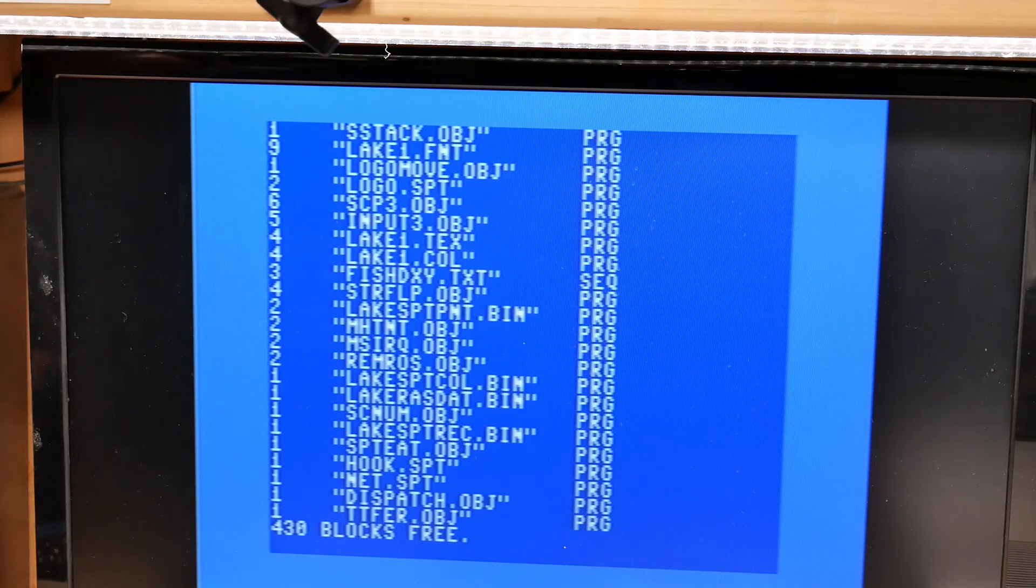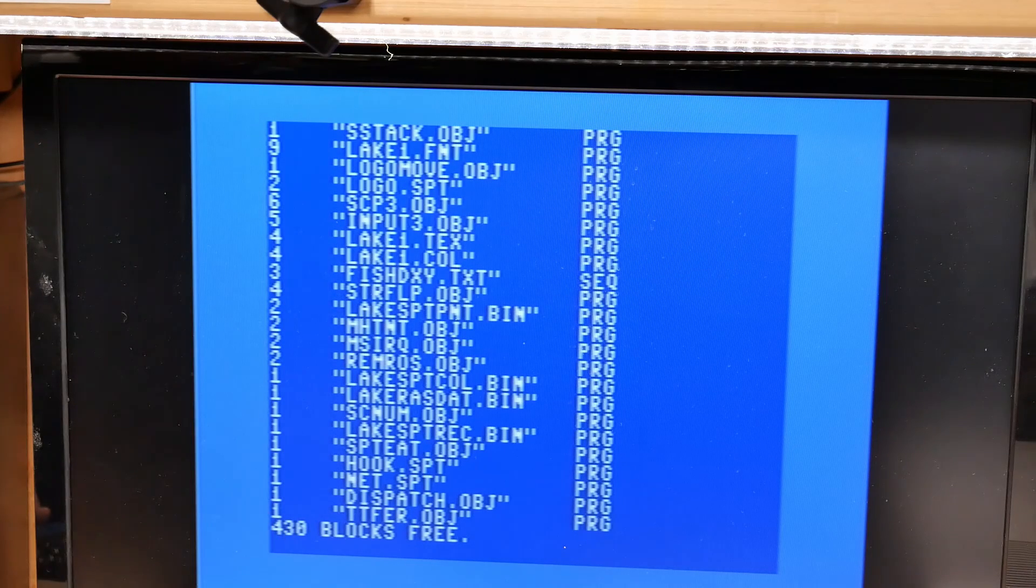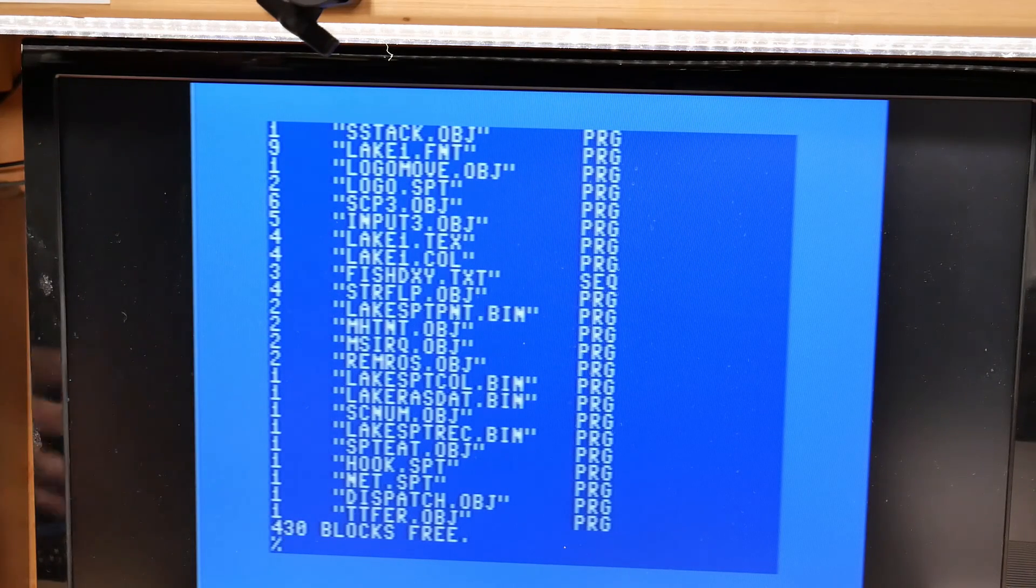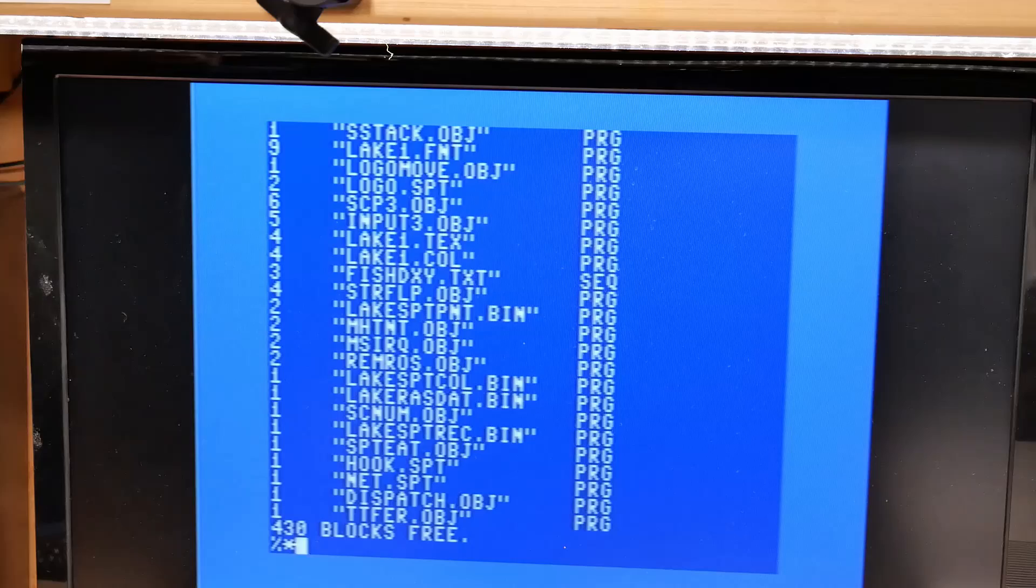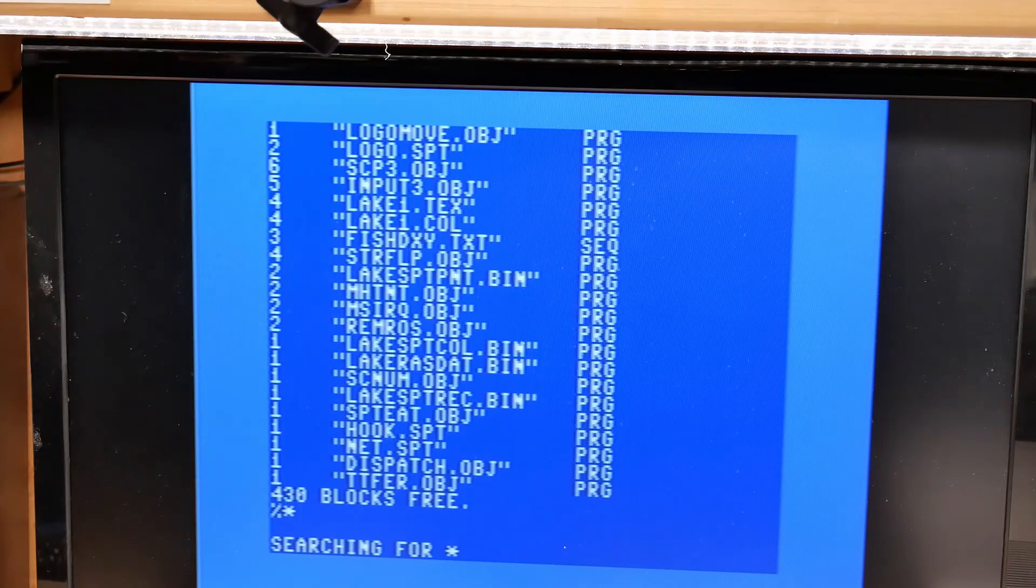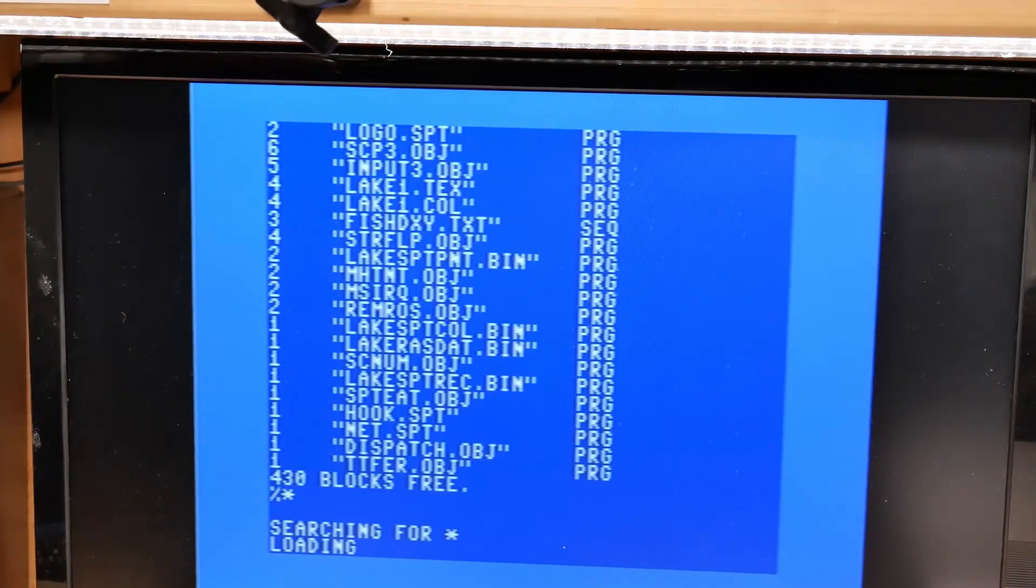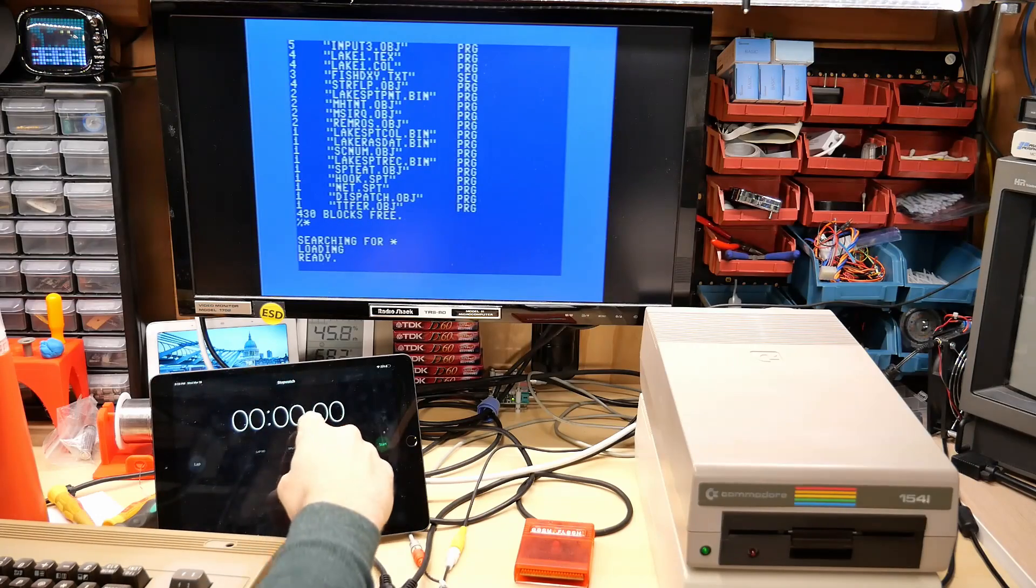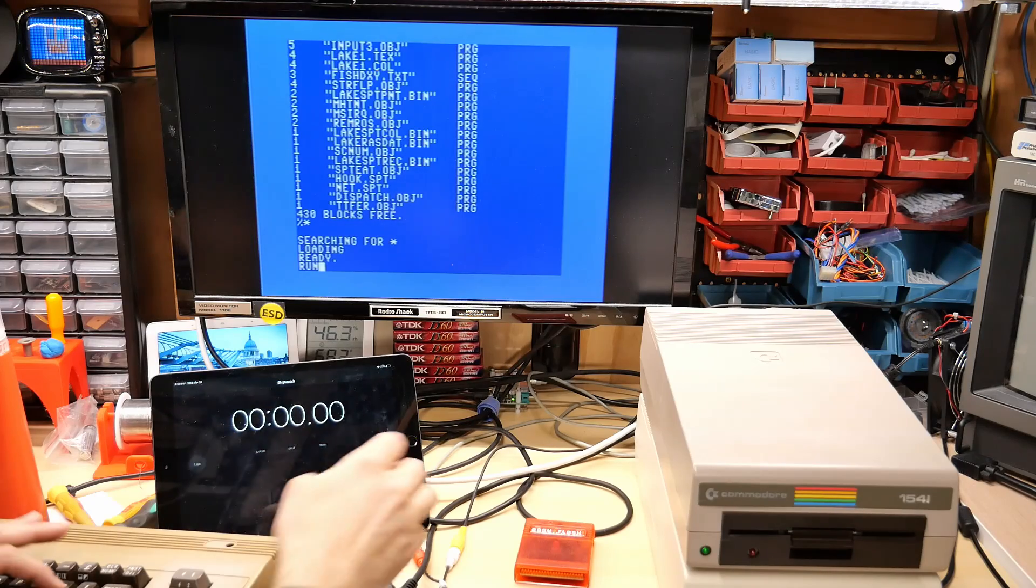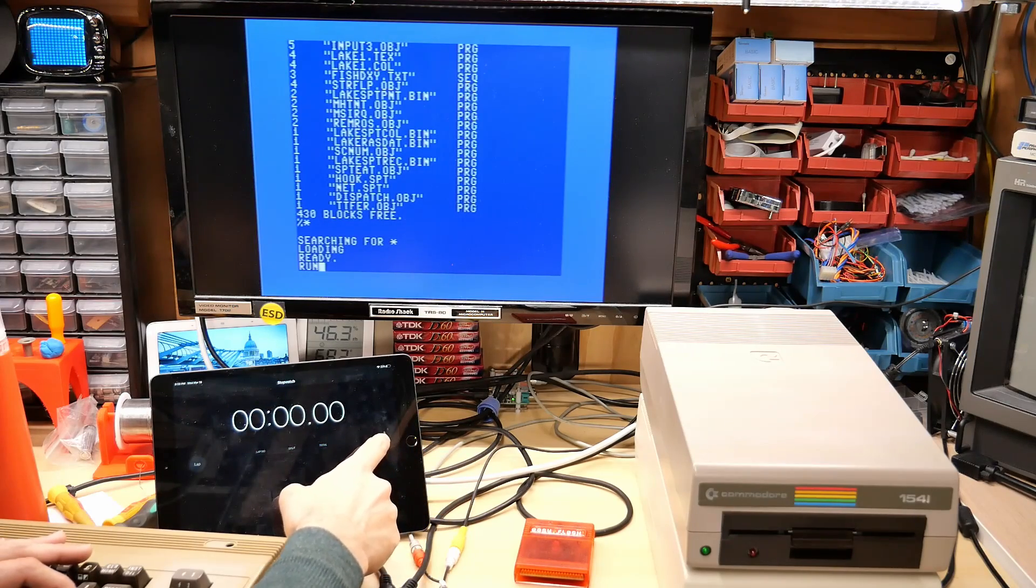Next there are some shortcuts for loading and saving basic programs but what we want to do is we want to load the binary program and it says you type percent and the name which I assume we can just type a star and hit enter and let's see what happens searching for star good sign. Okay I have the timer reset on the iPad I'm going to type run and we're going to hit start enter at the same time